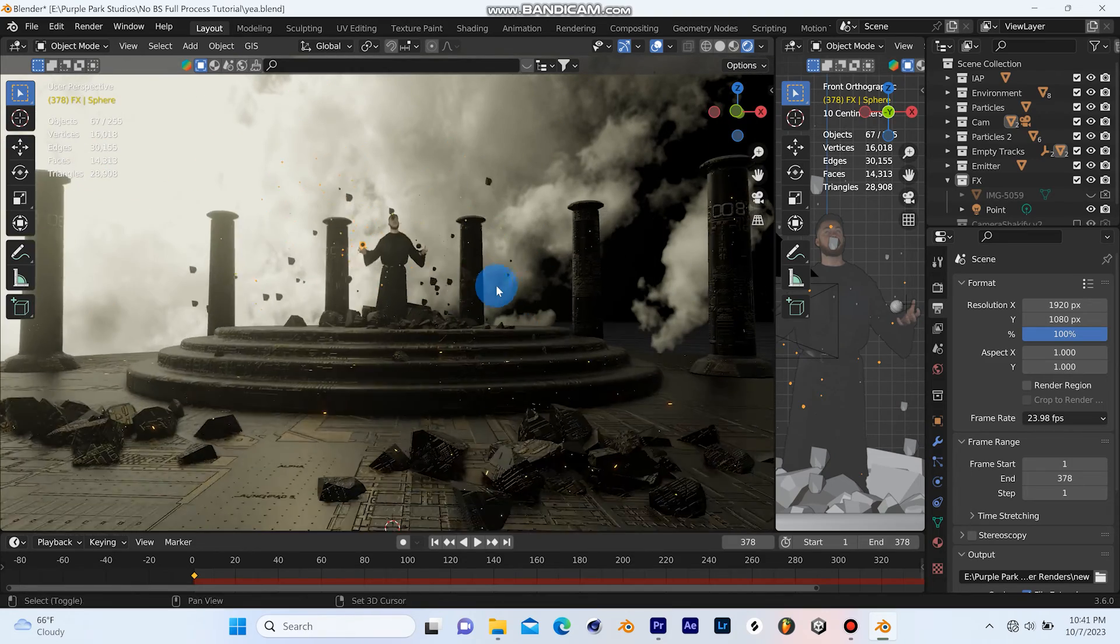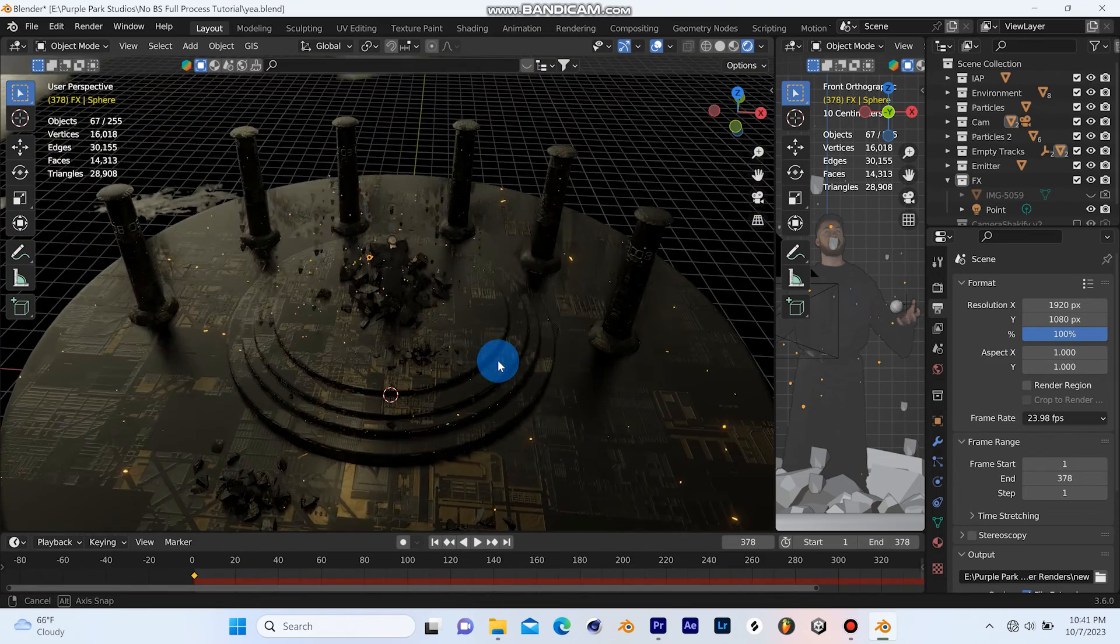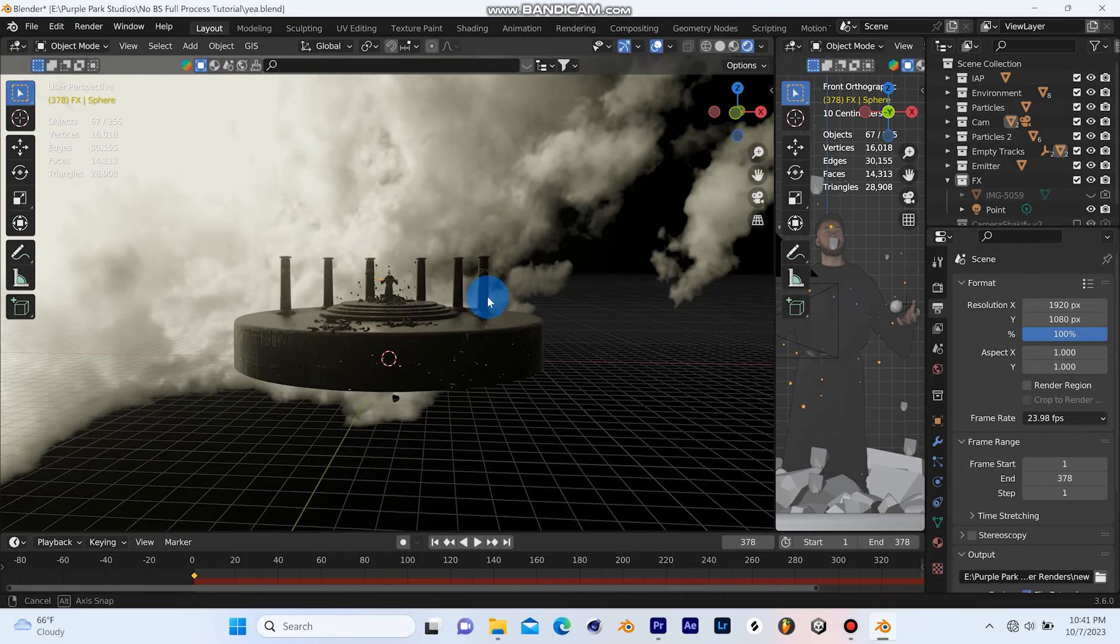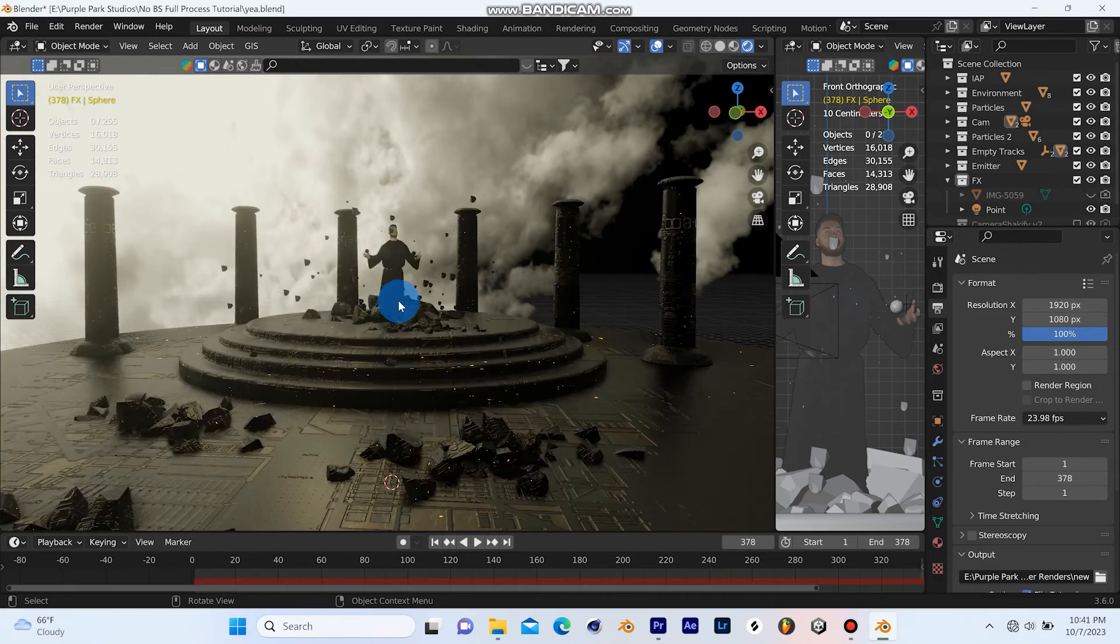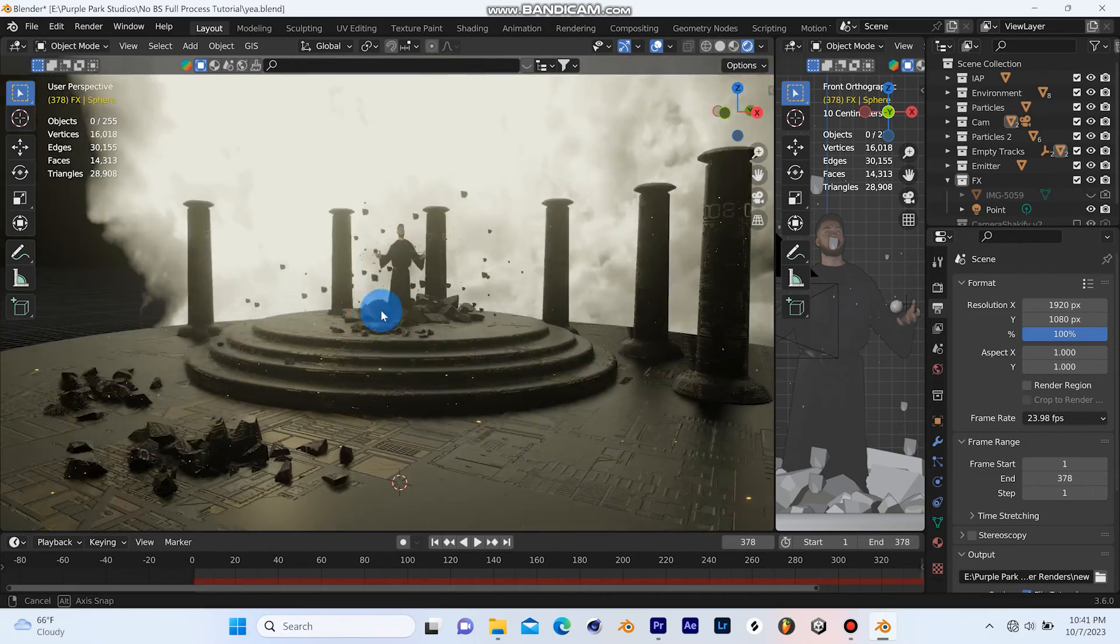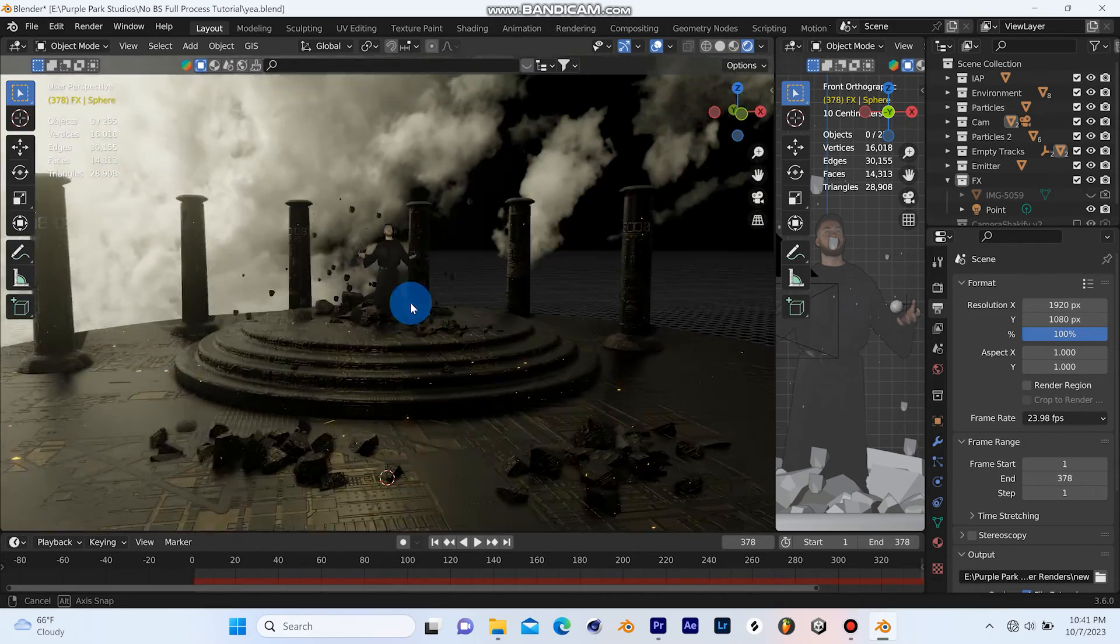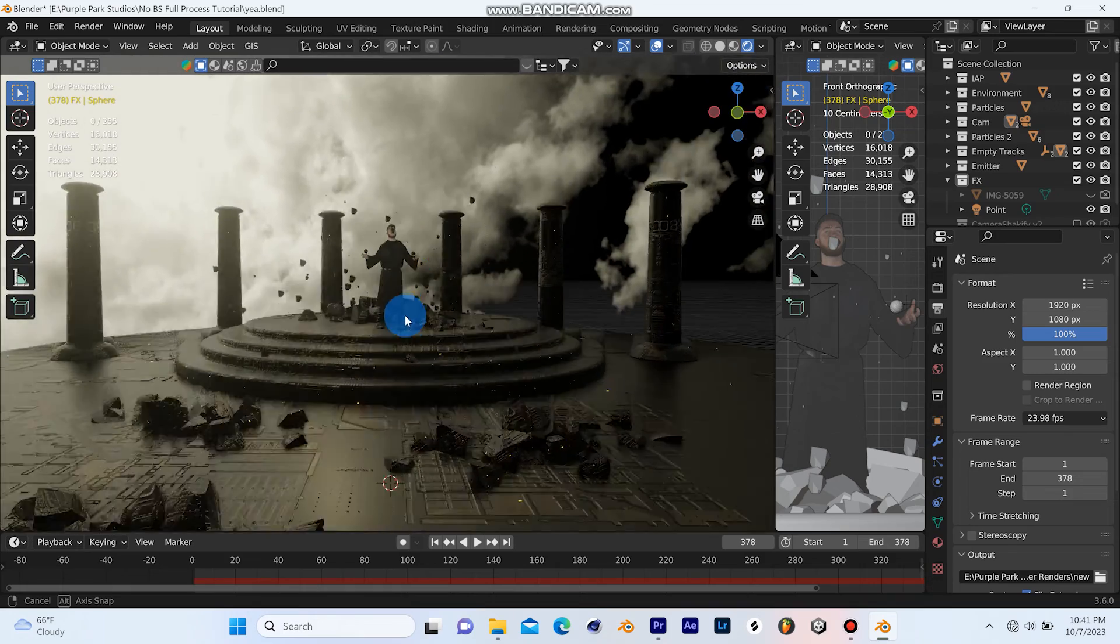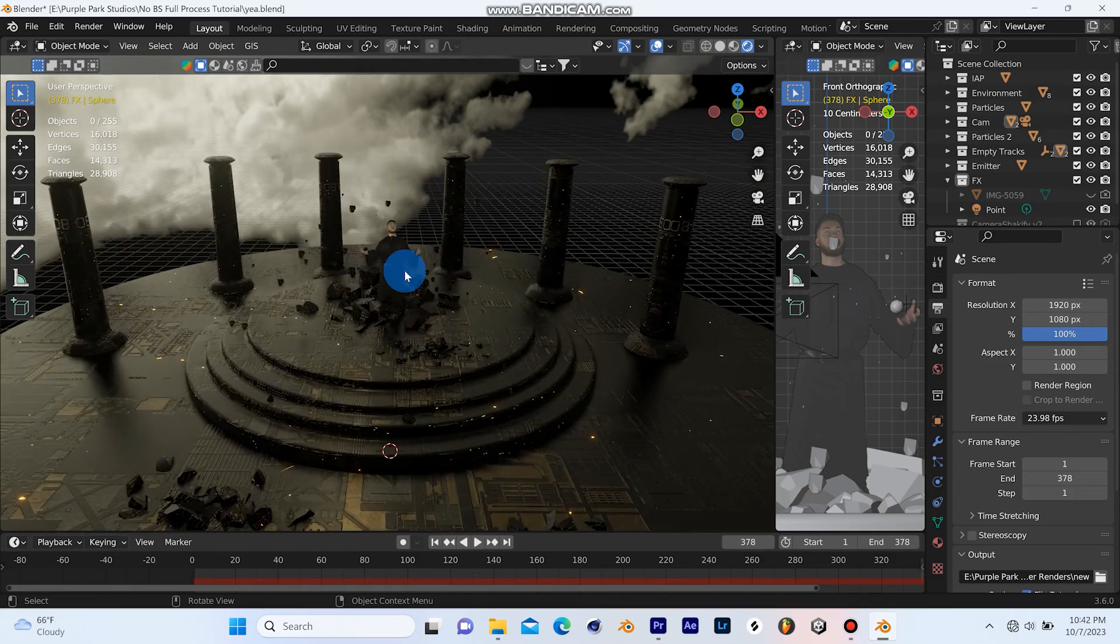In case you're wondering how I did the background, it's simply an HDRI that I used the node wrangler add-on and animated some of the values to get it to move with the shot.